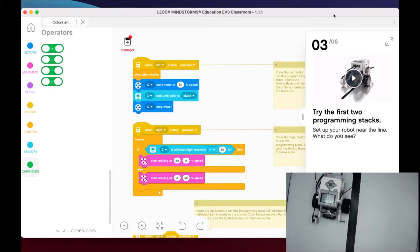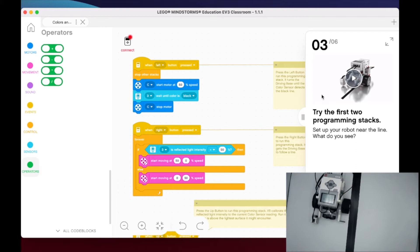This is the part where they give us some programming stacks to take a look at ourselves to understand. In part three, they're going to have us look at the first two programming stacks. This is the one where we press the left button and the right button.